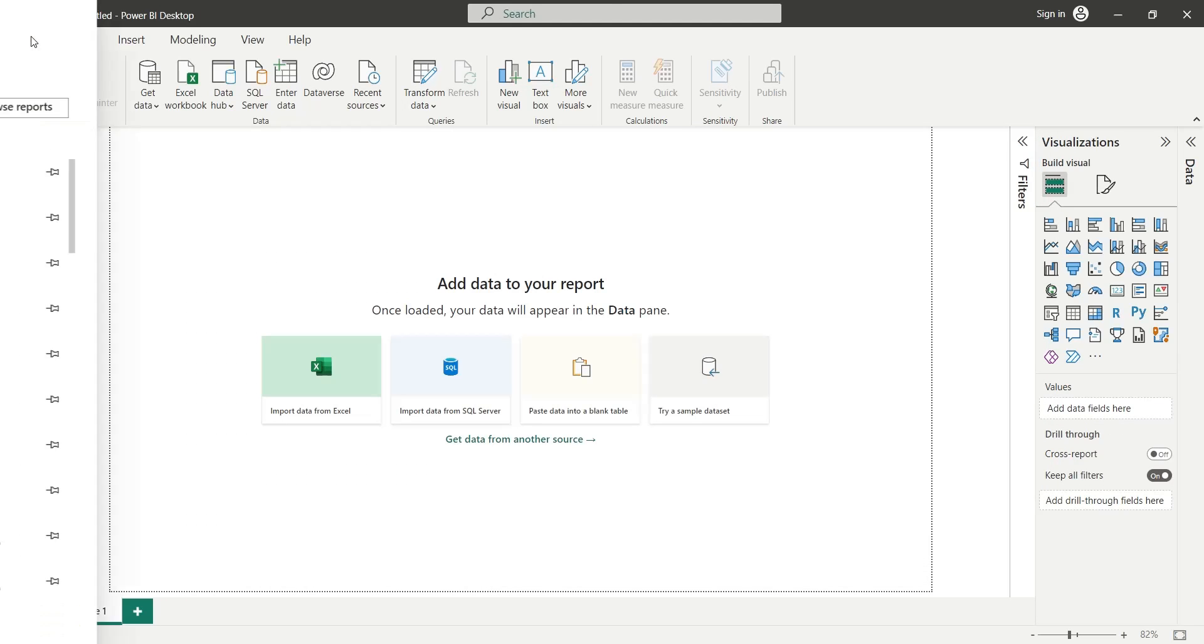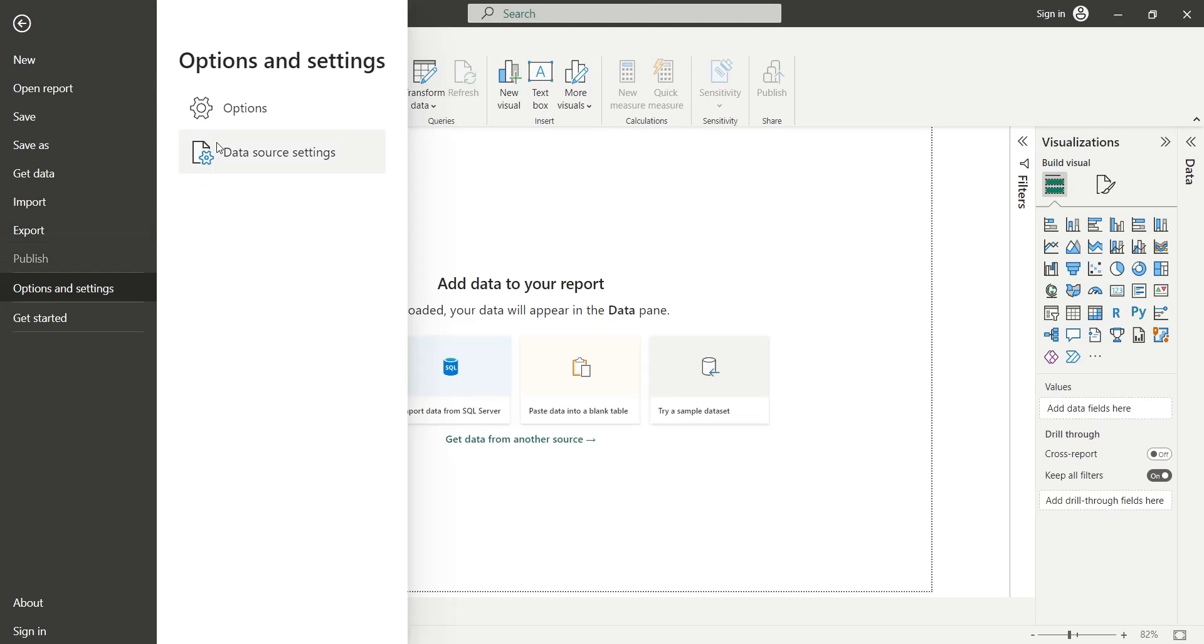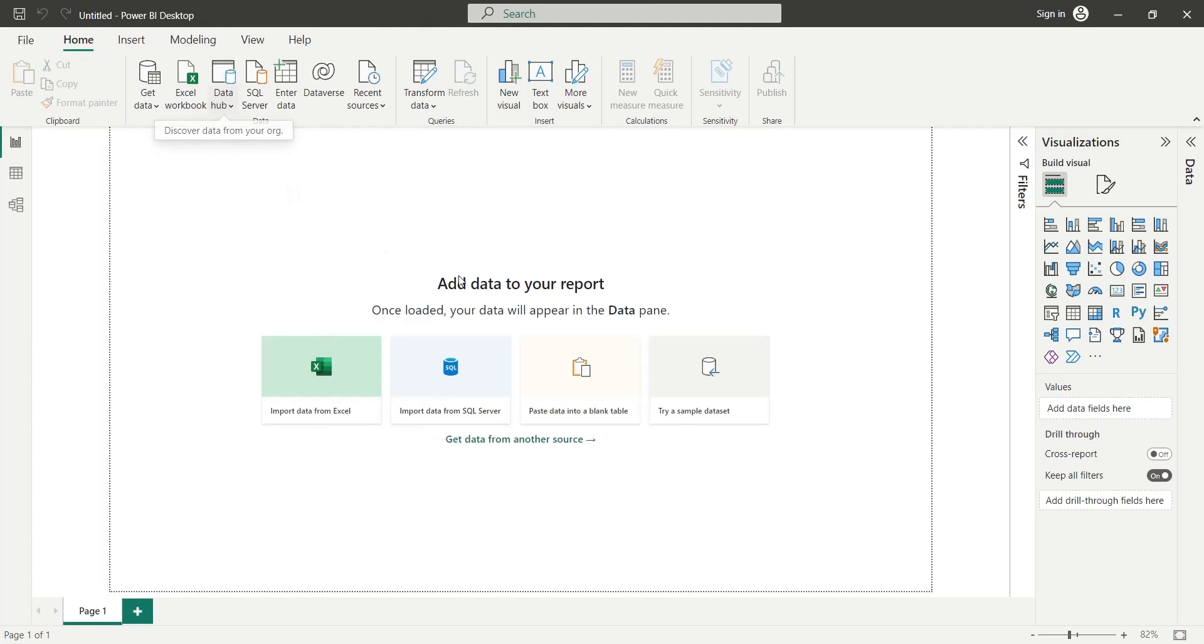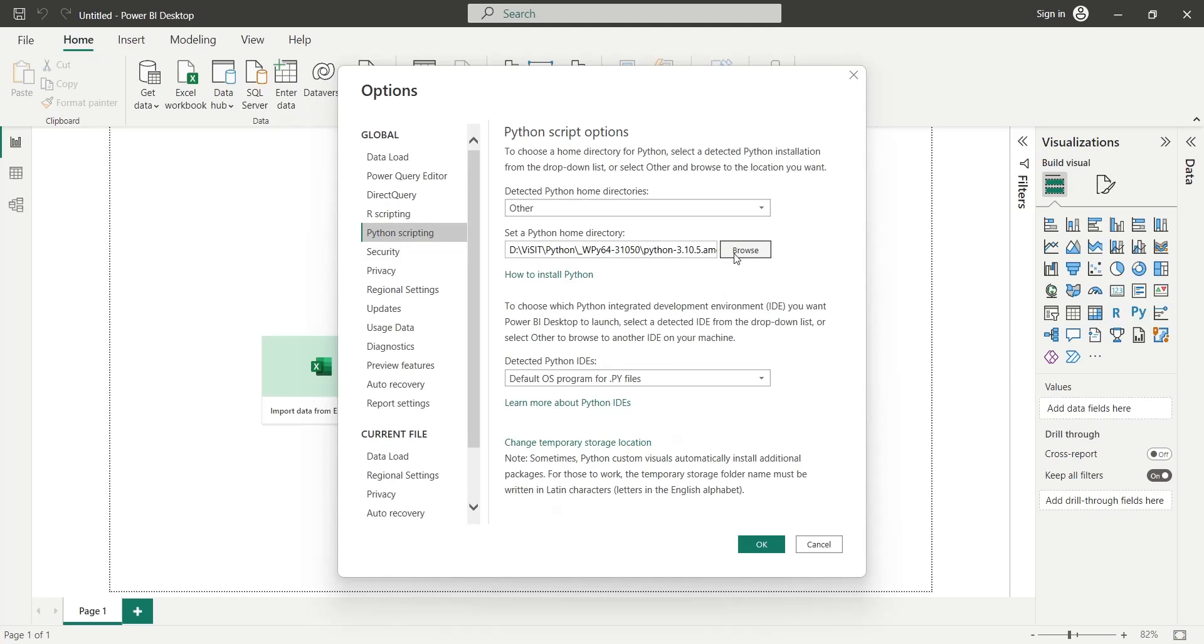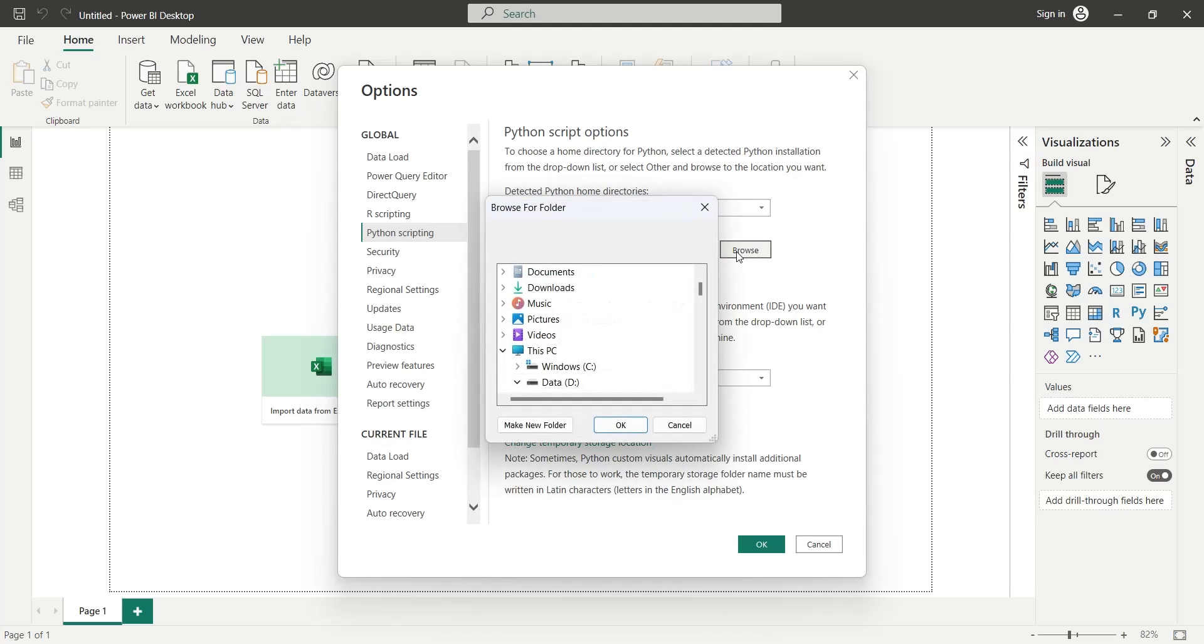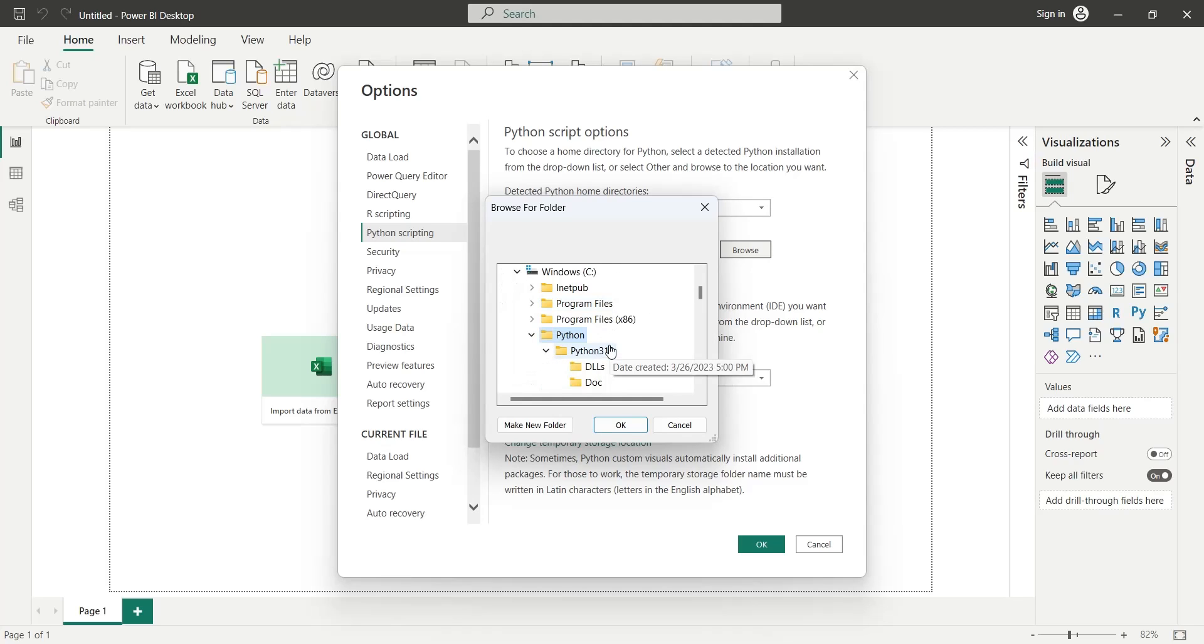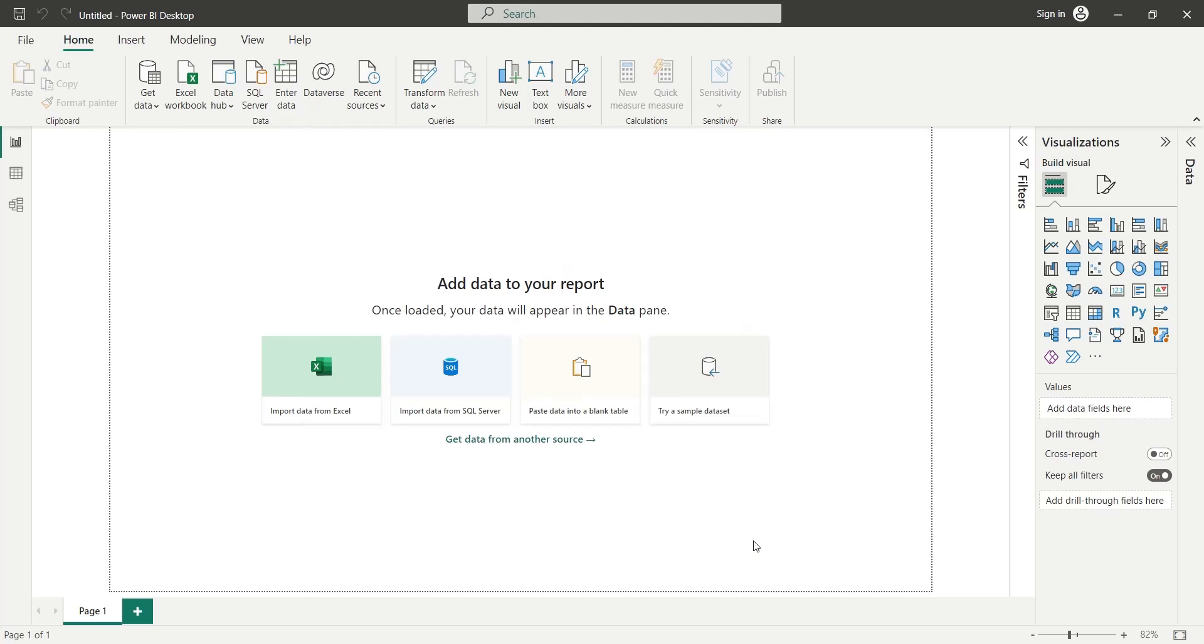Go to the settings. Then go to the Python scripting section. In the Set a Python home directory, browse to the location where you just installed the Python application. Press OK. That's it. Now you can use Python visuals in your Power BI dashboards.